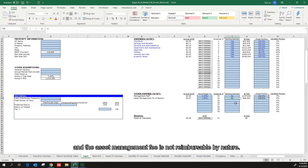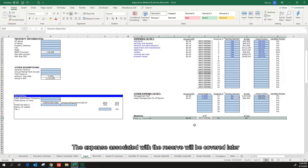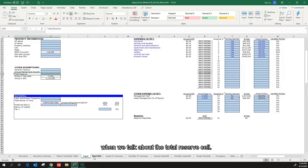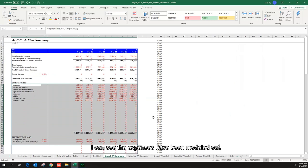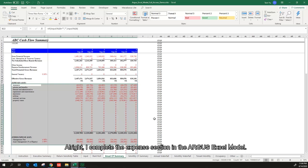The expense associated with the reserve will be covered later when we talk about the total reserve sale. Let's go to the annual cash flow summary tab — I can see the expenses have been modeled out. I complete the expense section in the Argus Excel model. Thanks for watching this video. I will see you in the next one.